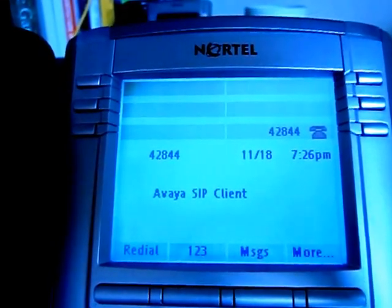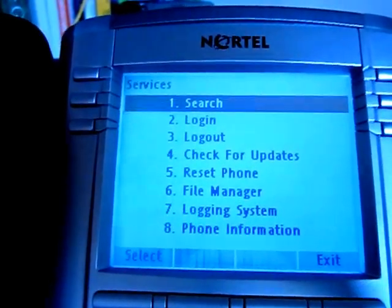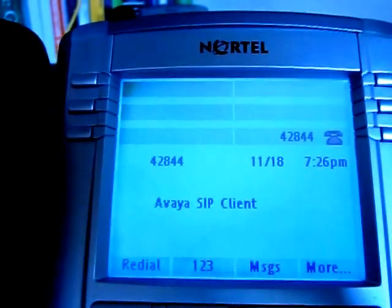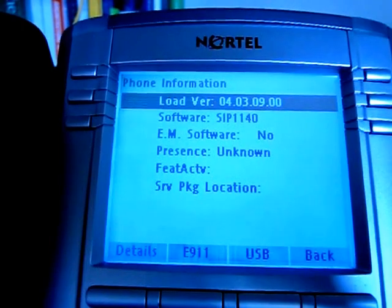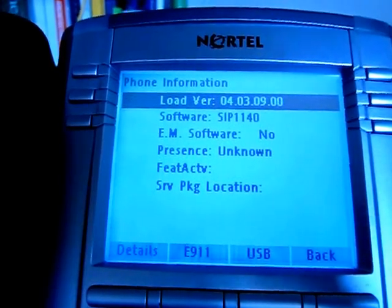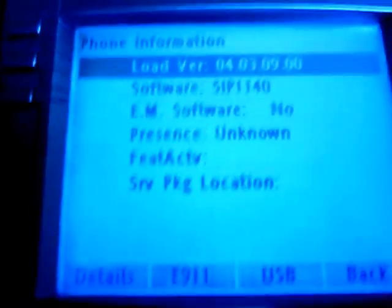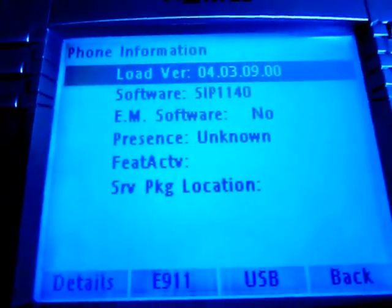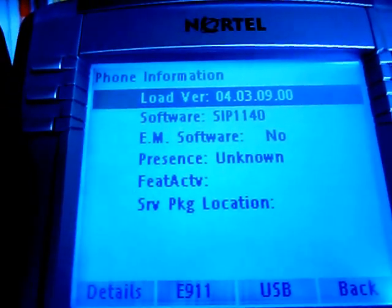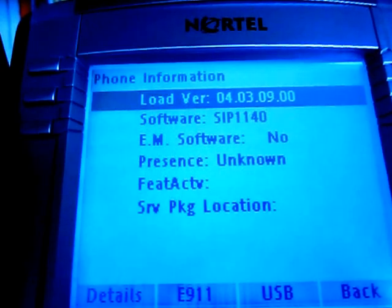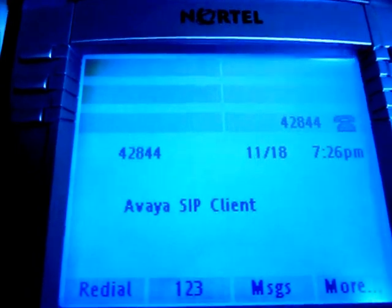You can tell that the phone is SIP basically through the phone information. This tells you that it is a SIP 1140E, the load version 0.4.0.3.0.9.0.0. So this mainly means this is a SIP phone. You can tell by the firmware. The Unistim firmware is more like a shorter readout - I think it's 8 or 9 characters. It usually starts out with some letters and numbers.